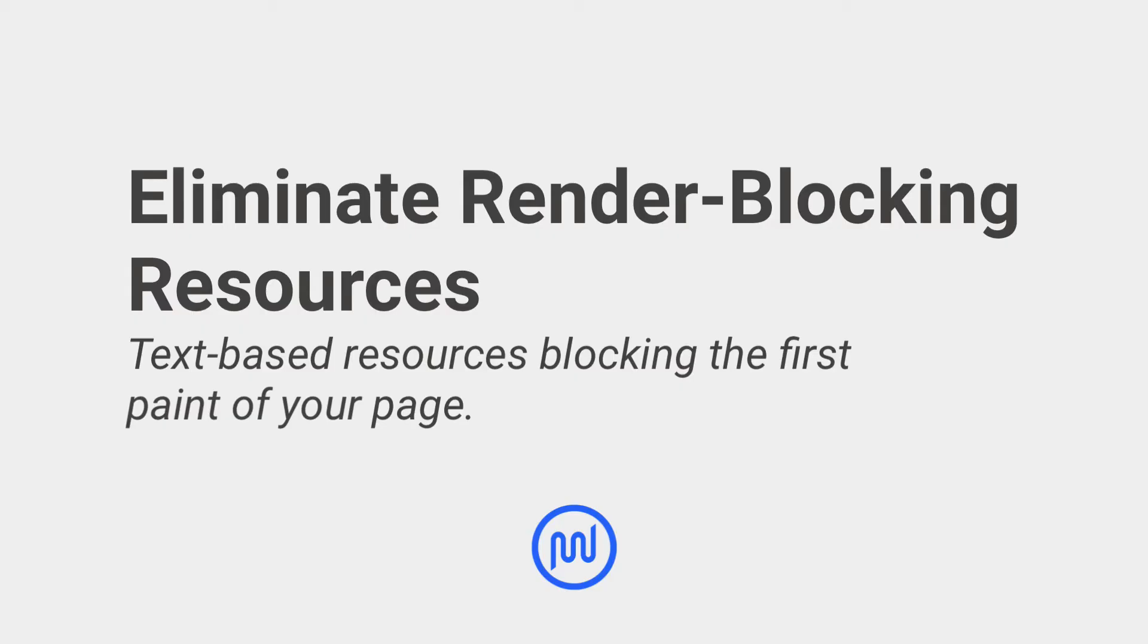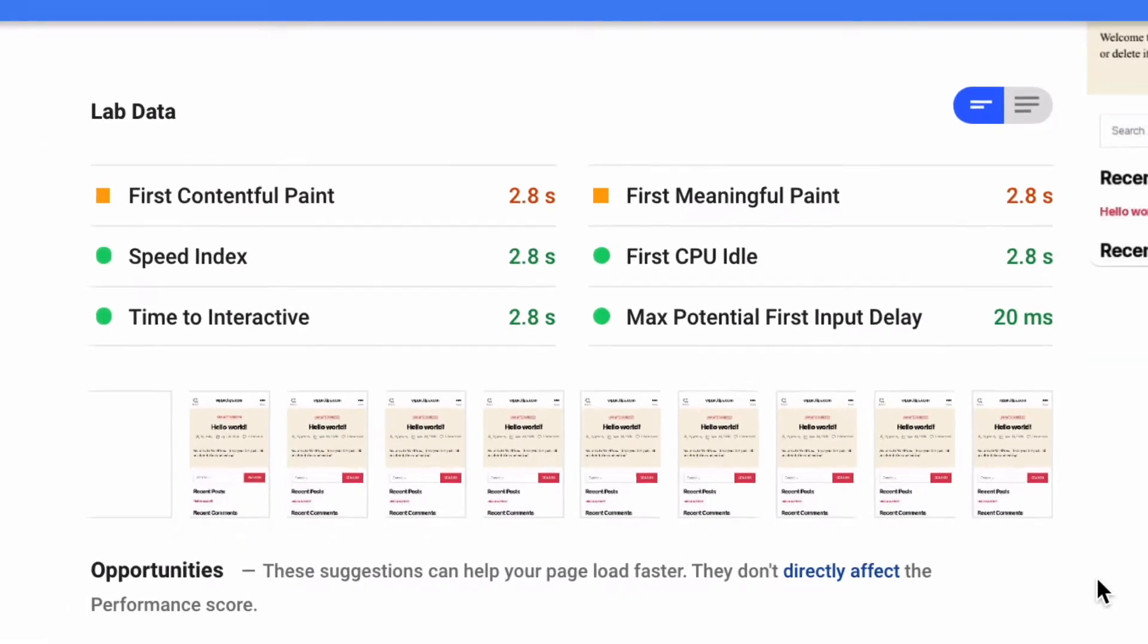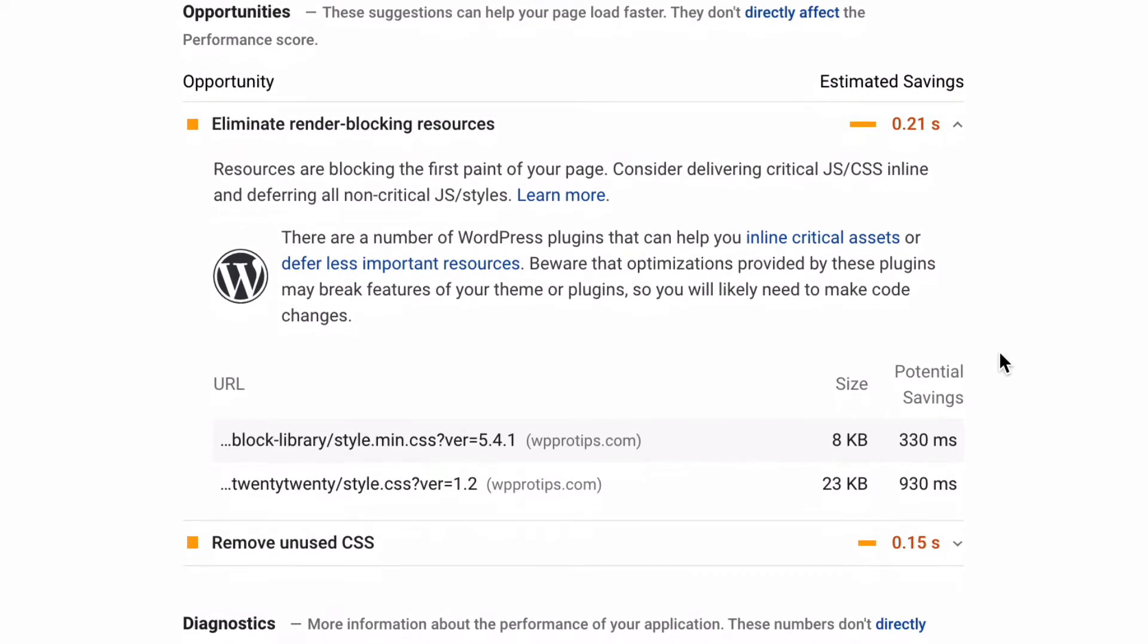The Eliminate Render Blocking Resources audit is a list of all the files blocking the first paint of your page. You can reduce the impact of these render blocking URLs by moving critical resources inline, deferring non-critical resources,